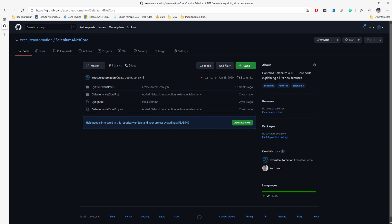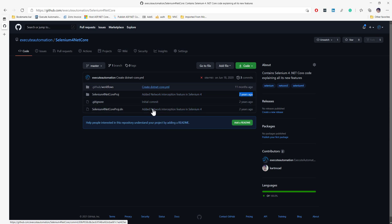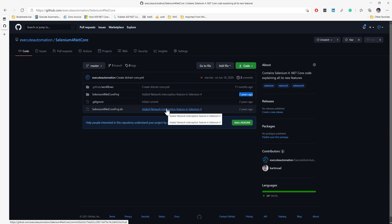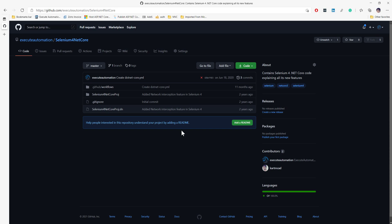A couple of years ago I talked about the Selenium 4 .NET Core project. Not a lot of things have really changed since then. Selenium 4 is going quite slowly in terms of development — it's still in beta. In the C# world, there are some breaking changes and students have been complaining that it's not working as expected.